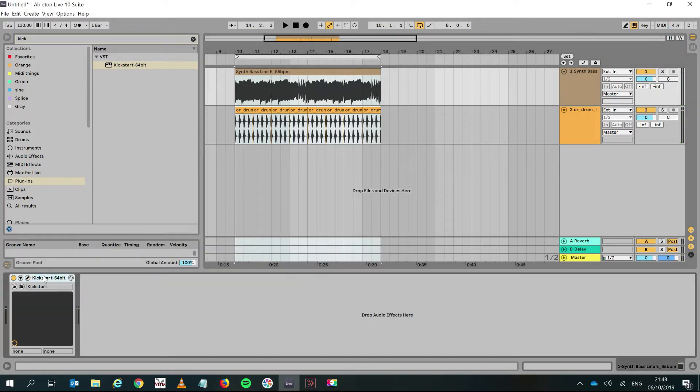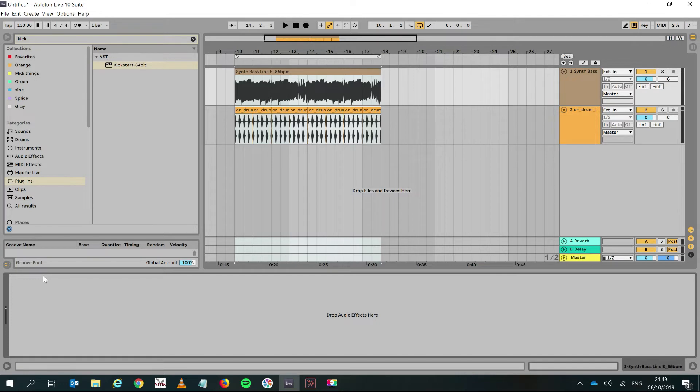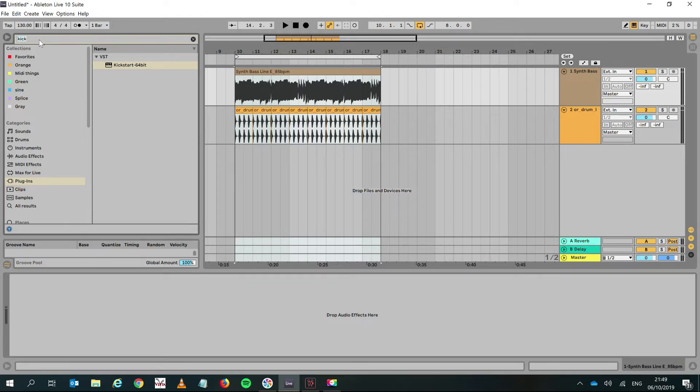The only problem with the compressor and Kickstart methods is that they just completely duck the whole sound. There's just a complete pumping effect and there's no subtlety about it. So enter the Pro-Q 3.